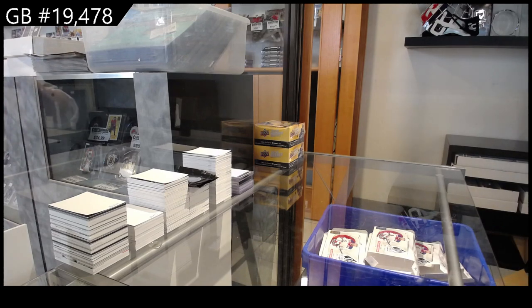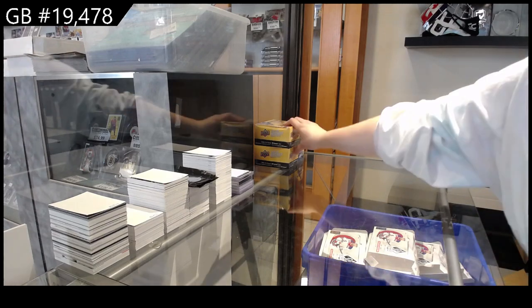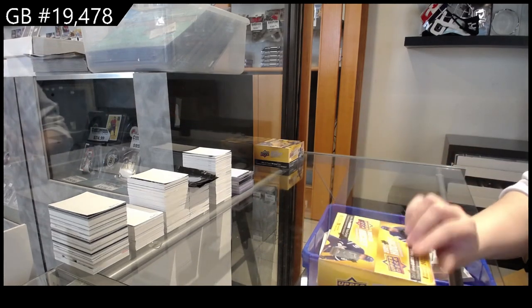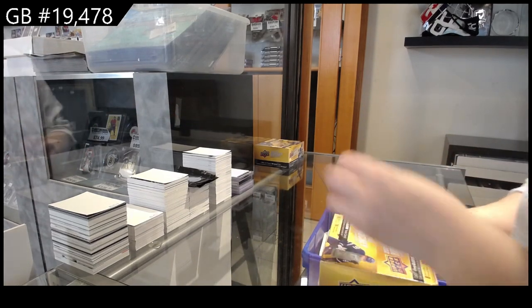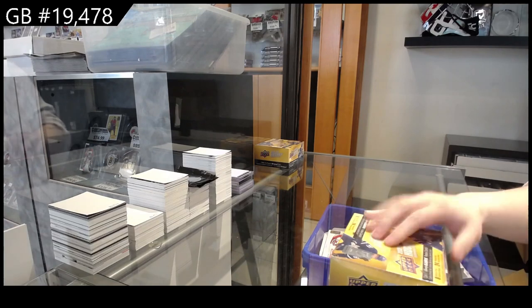It's your break, $19,478. We have the two-box break of $21, $22 extended retail.